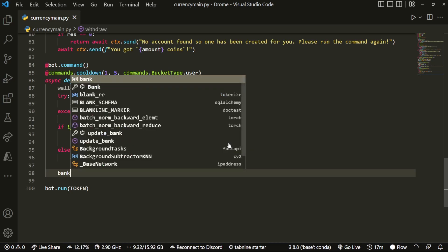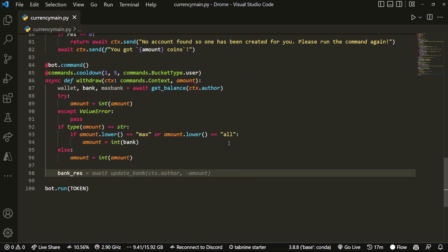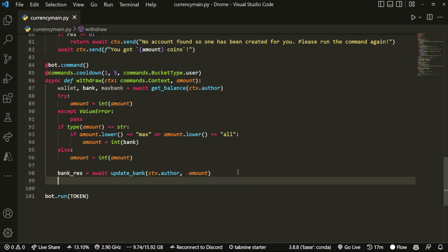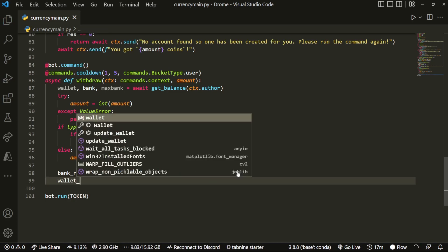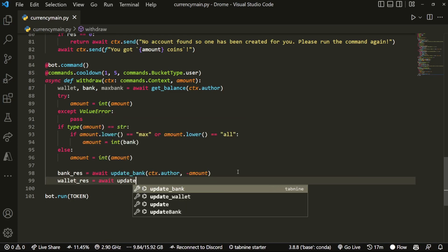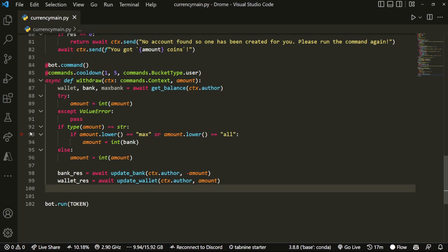Now what I'll add is something to actually make this withdrawing happen. So I'm going to do bank_res equals await update_bank and pass in the author and then do negative amount, so we want to remove however much they want to withdraw. And then we're going to do the same thing: wallet_res equals await update_wallet ctx.author and then pass an amount. This is the way I configured it so it's really easy to update and change things as we need to go, and it can easily adapt.